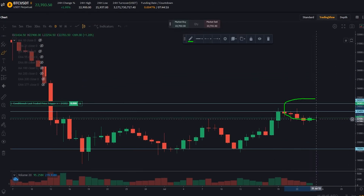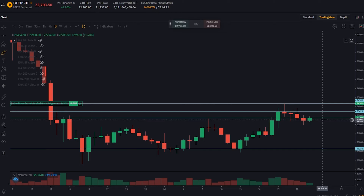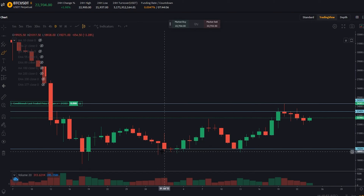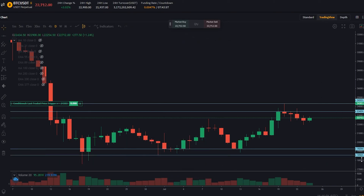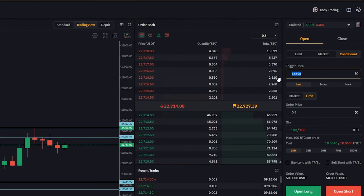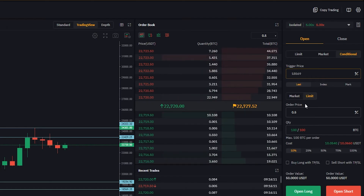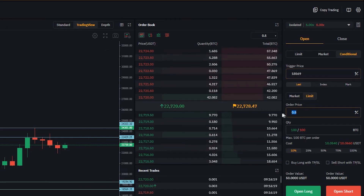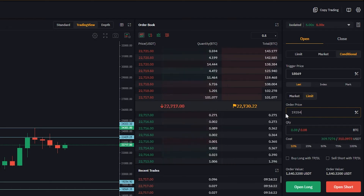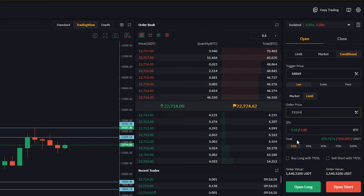Now that we have the top side of the range covered with our conditional long order, let's cover the bottom side with a conditional short. We need to find our condition — maybe we want to use this wick right here, so I'll mark that with a horizontal. The price point of that wick is at $18,569, so let's put that in as trigger price. Now let's set our order price for the short — we'll use the former support coming in at $19,254. We'll put that in, select our quantity at 10%, and click open short.